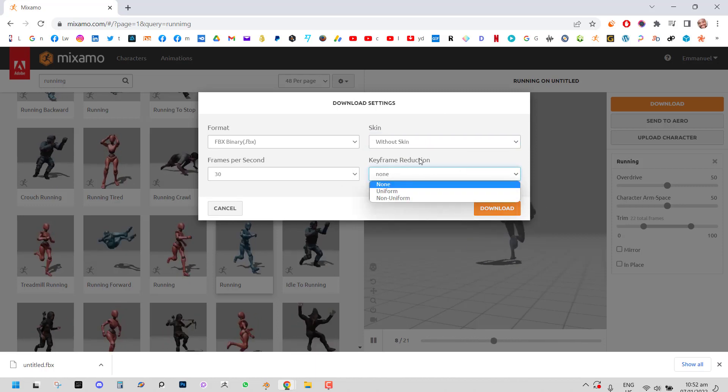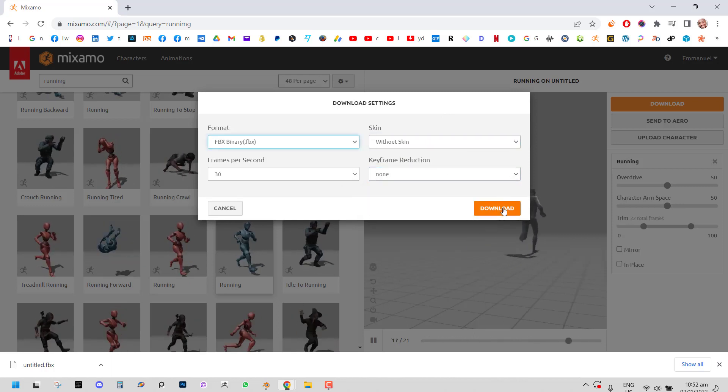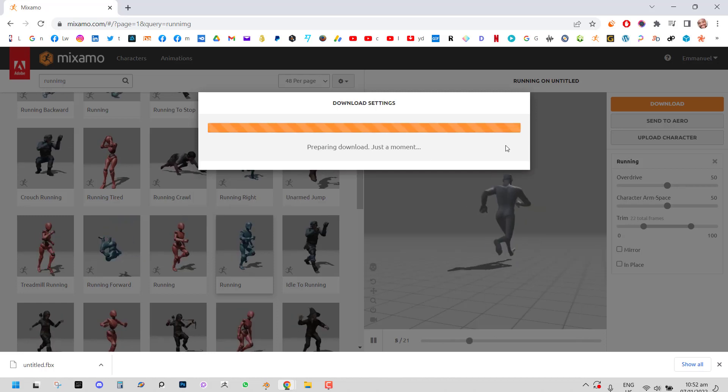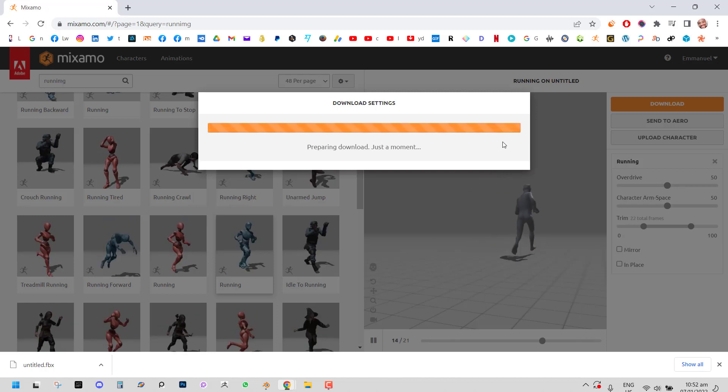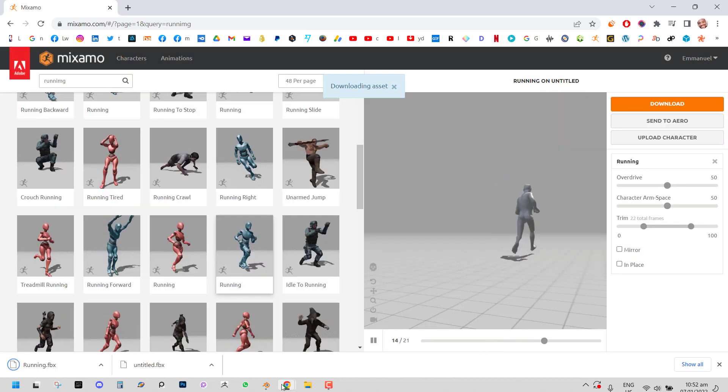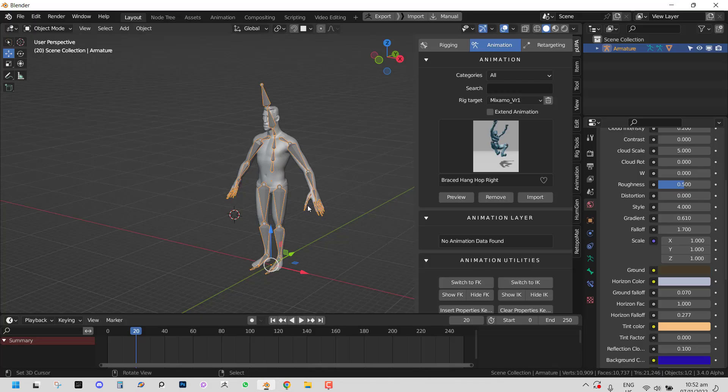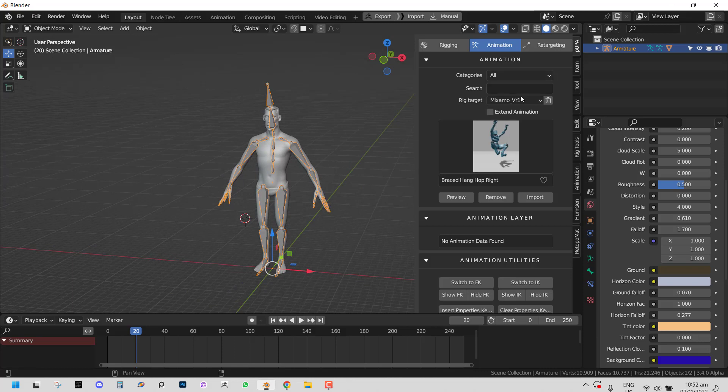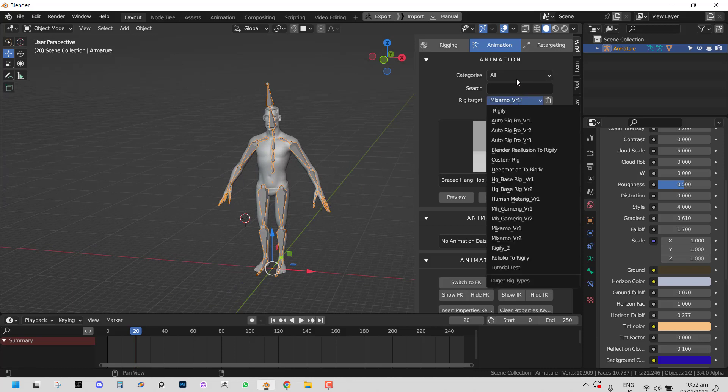You can choose to reduce your keyframes. So once you're done, you can just click download. Okay. So we have the animation here. And so let's import it. So you can go ahead and import that.